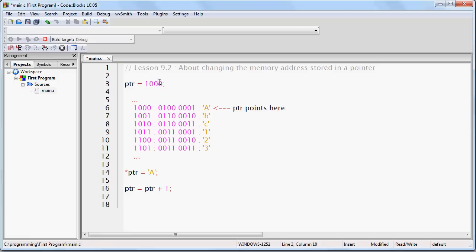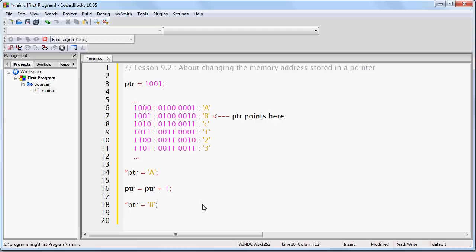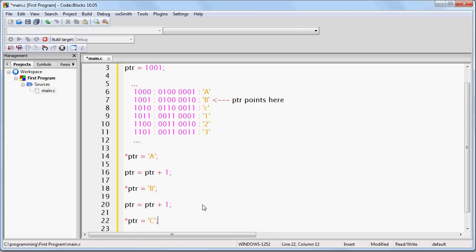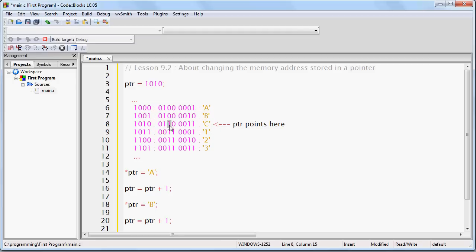So now PTR will no longer be pointing at 8, it will be pointing at 9. And now if after writing that, I write this, now I've changed where PTR points by adding 1 to it, and now that it points to this location, if I manipulate it like so, I have just changed the lowercase b to a capital B. I can do it again — I can write PTR equals PTR plus 1, and then I can write star PTR equals C. And with these two lines of code, what I'm doing is first of all, by adding 1 to PTR, I'm making it now point at the memory address not 8, not 9, but 10, because I've added 2. And then by changing it to a capital C, I have manipulated it like so.